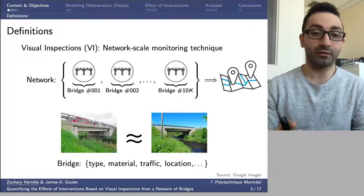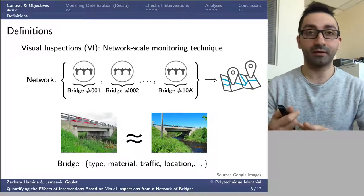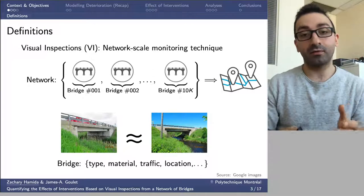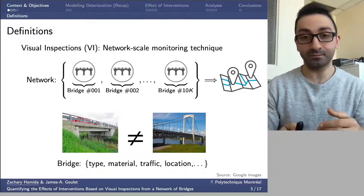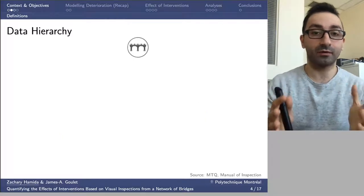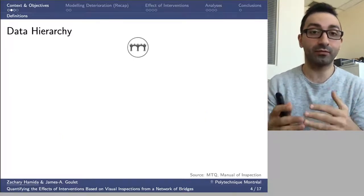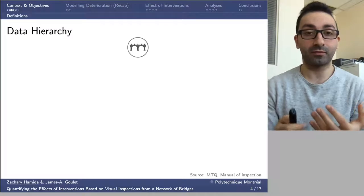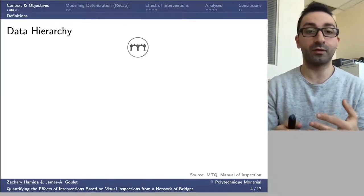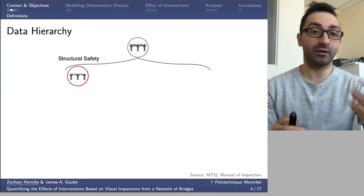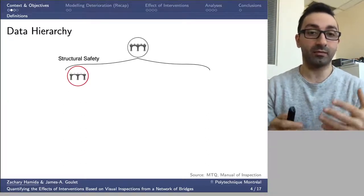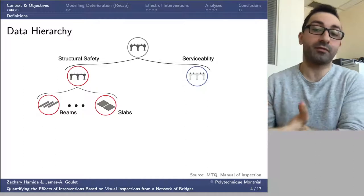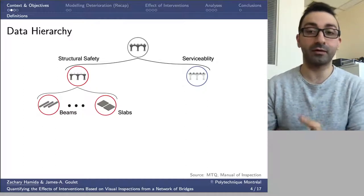Some of these bridges are similar to each other in terms of type, material, traffic load, or approximate location. However, some are completely different. To understand how visual inspections are performed on bridges, we need to know what's within each bridge. According to the manual of inspections from MTQ, each bridge is composed of components related directly to structural safety, such as beams and slabs, and components related to serviceability, such as barriers and pavements.